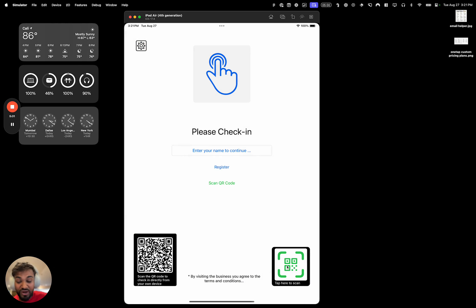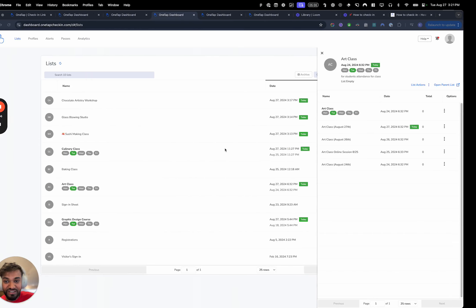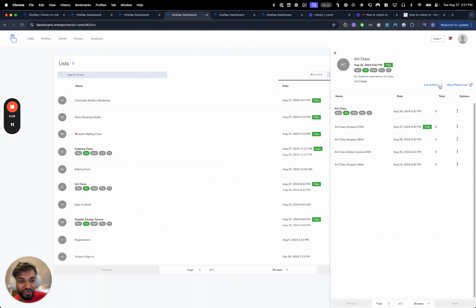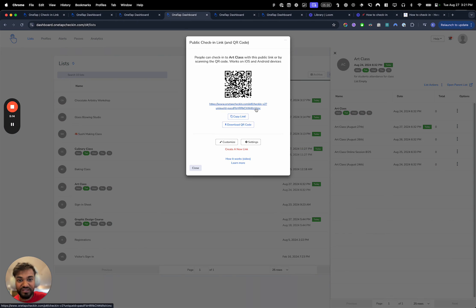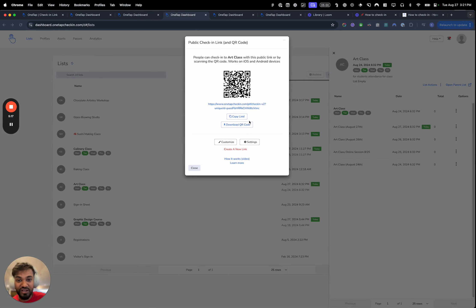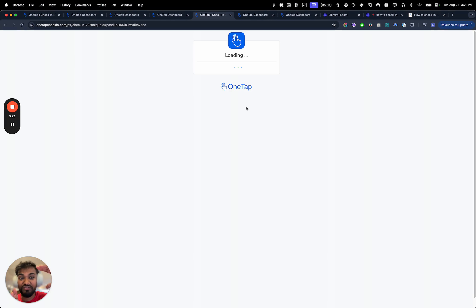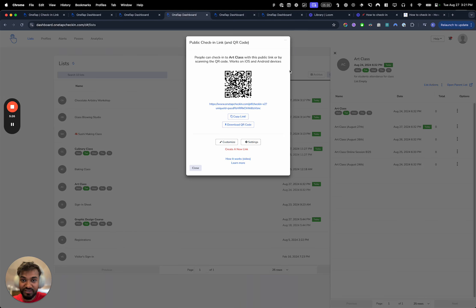Now let's go into a few other registration settings. You can scan QR code passes — this is a public QR code, and if you scan it you'll be taken to the public check-in link. It's the same link available when you click 'Share Check-In Link.' The visitor completes the process on their phone, so that doesn't happen on the kiosk itself — they scan it and complete check-in from their phone.